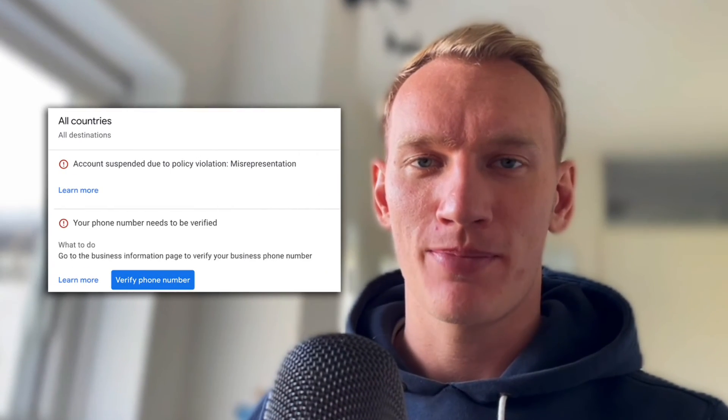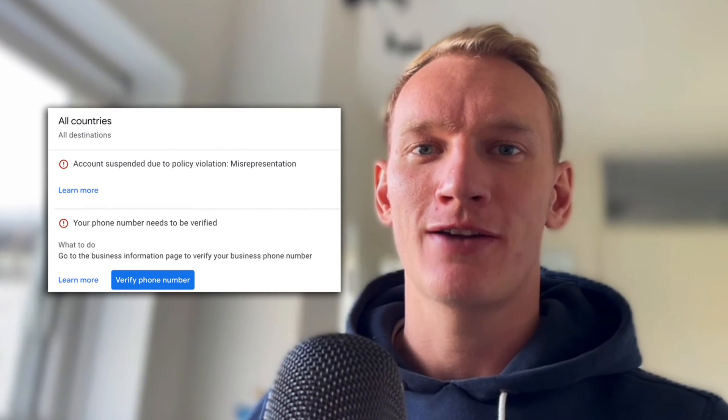All right and that wraps up the video how you can delete your Merchant Center successfully without leaving any information behind before you create the new Merchant Center. If you are facing the misrepresentation error you now know exactly what steps to take to delete your Merchant Center successfully.